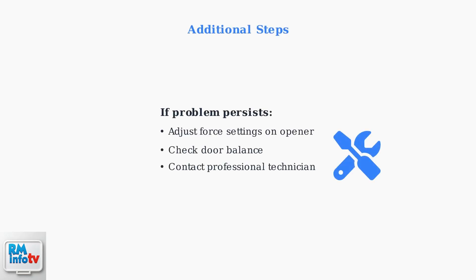If the problem persists after these steps, you may need to adjust the force settings on your opener or consult a professional technician for further assistance.